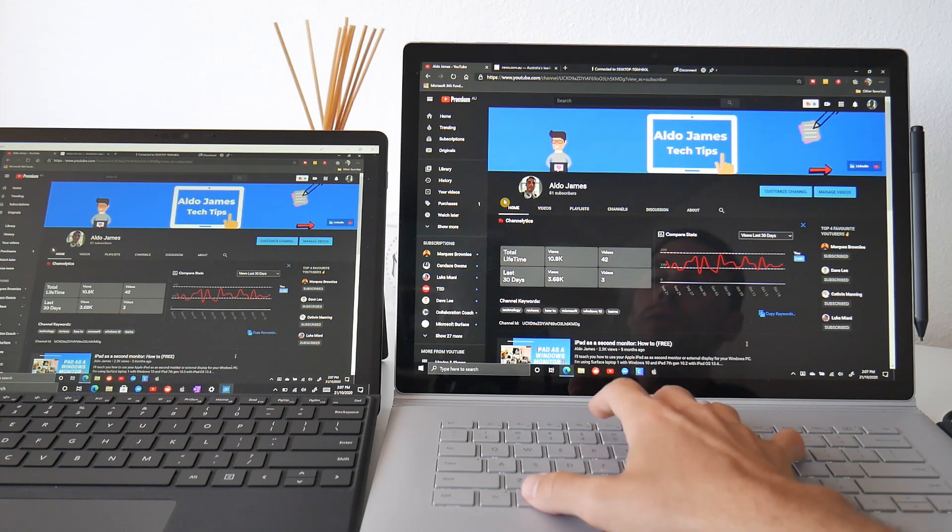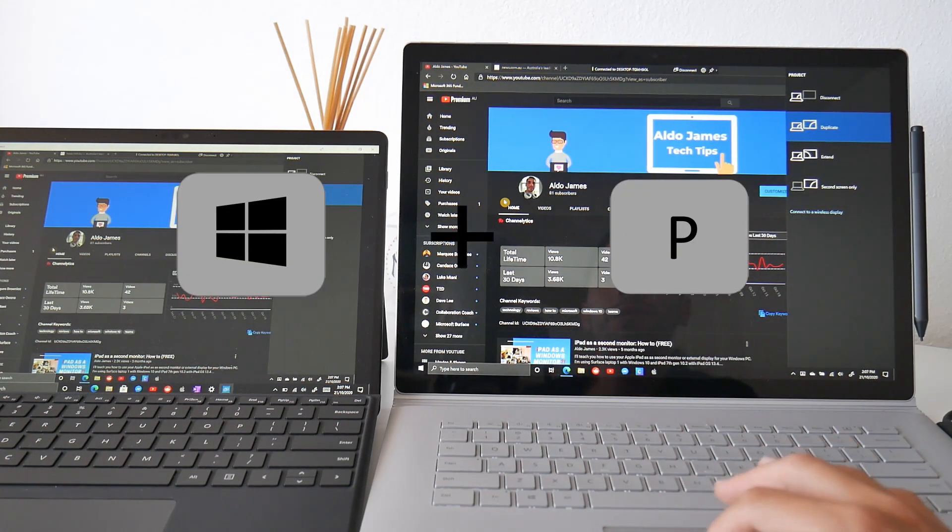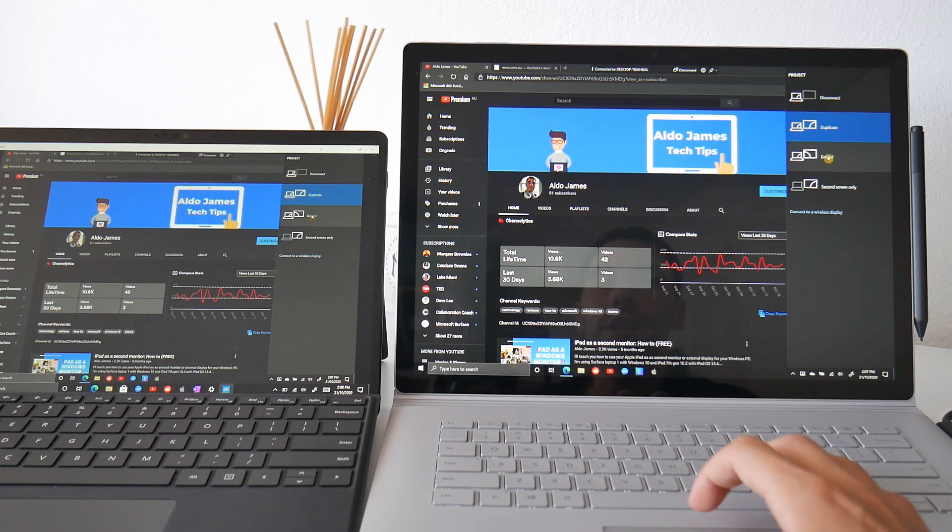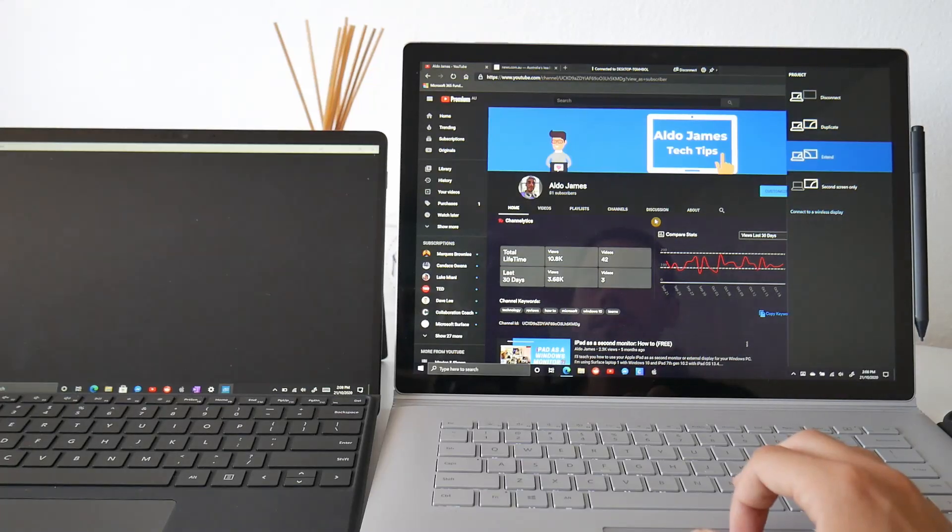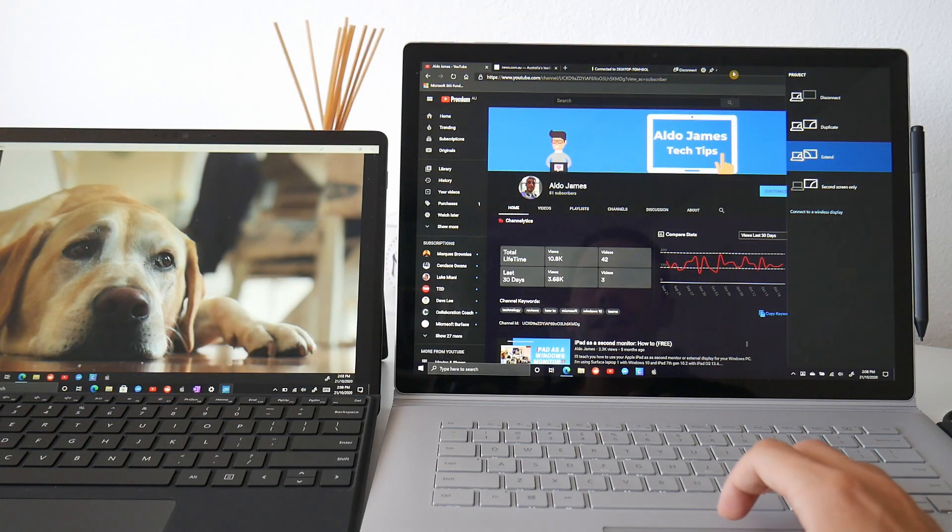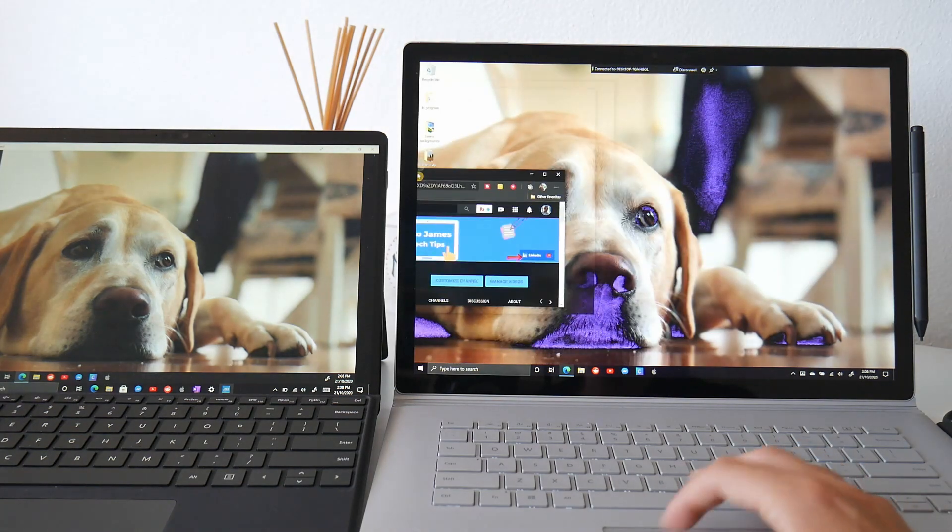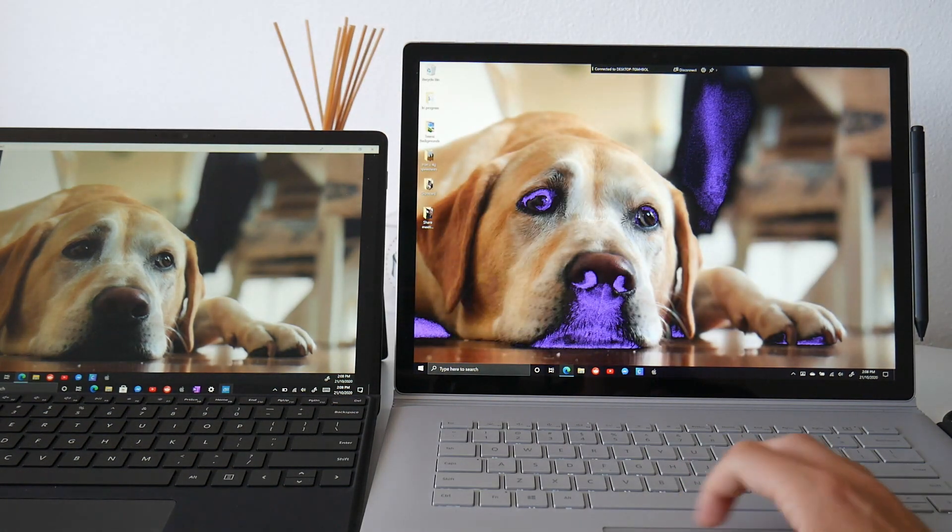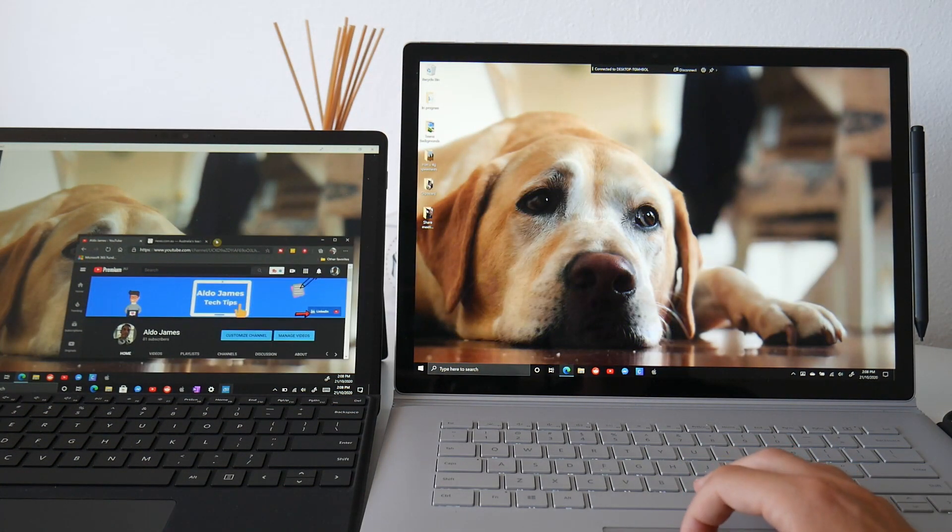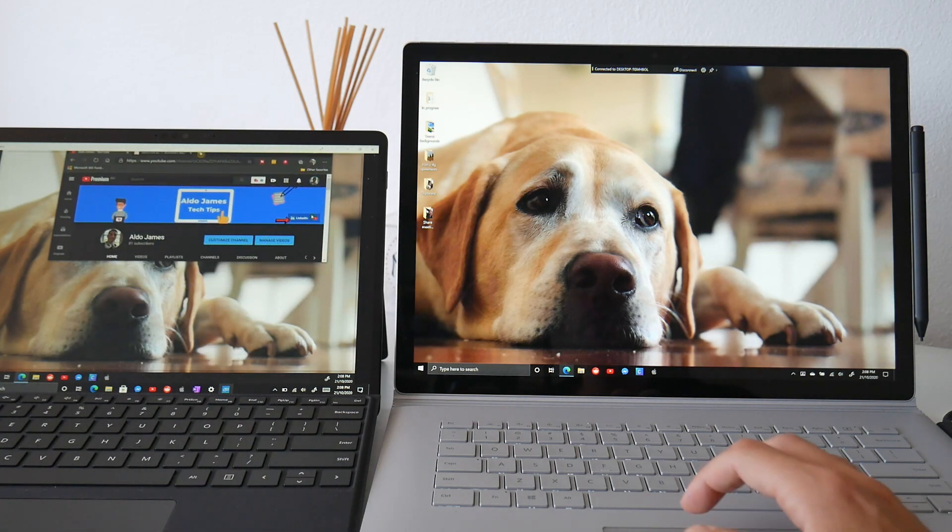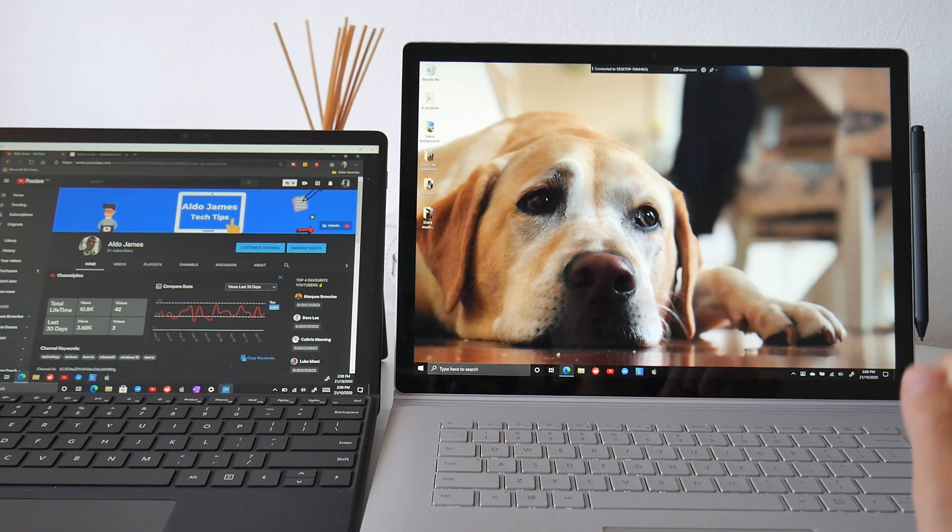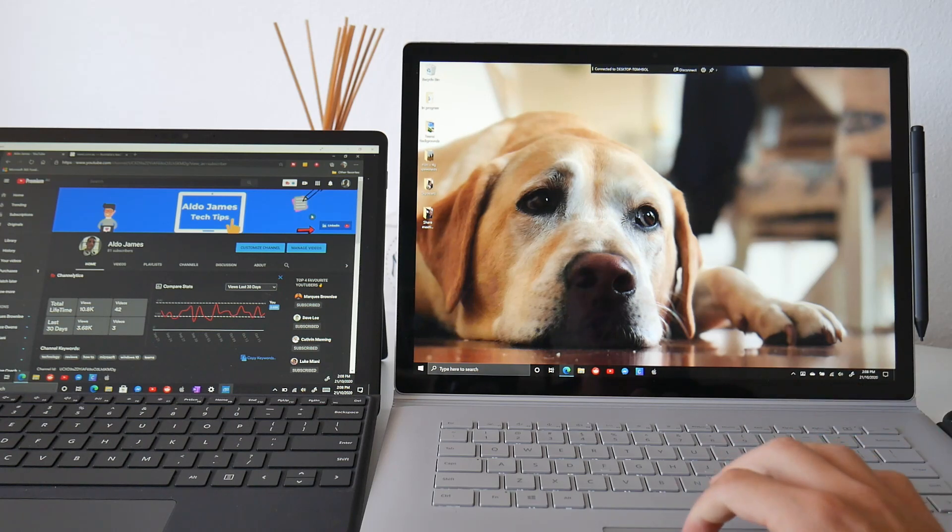But if I press the Windows key and P, it's going to give me the options to duplicate, to extend, second screen only. I'm going to select the option of extending. And what you'll see now is that I can actually grab this window from my Surface Book and I can drag it across. Where's my Surface Pro? The screens aren't set up to where they should be. But you see I've just actually grabbed that screen from my Surface Book and brought that straight over to my Surface Pro.